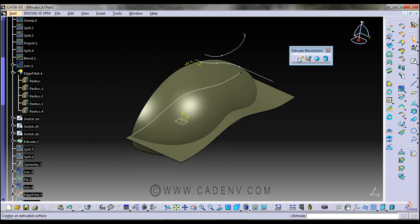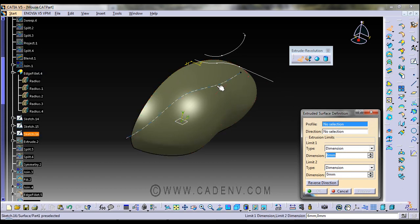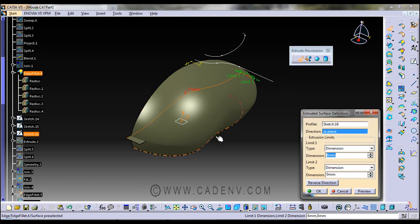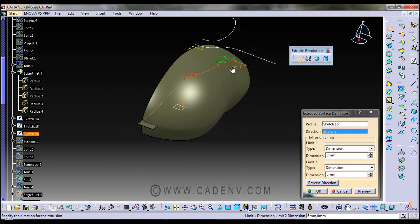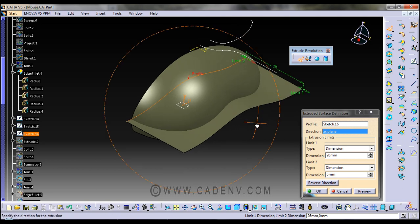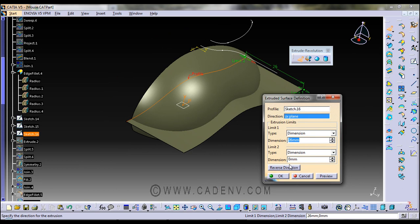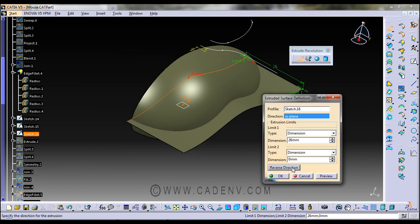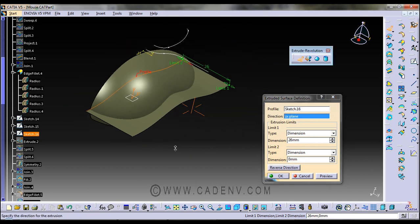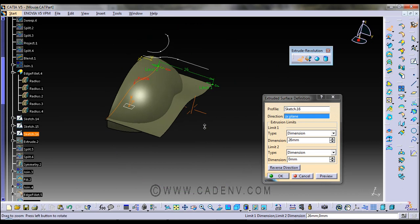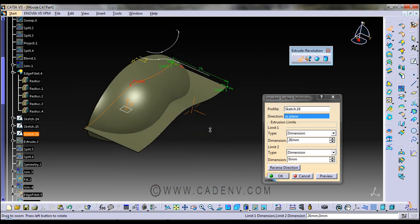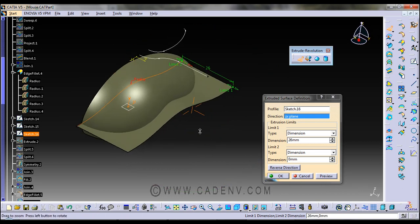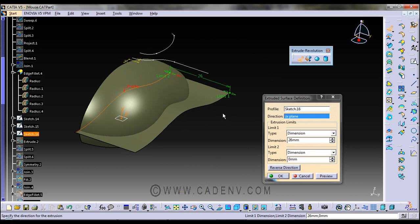It will default extrude in the normal to the sketch plane. You could also give a direction - you could change the direction. Here it will ask if you could give other directions, but in my case I will use the default direction.